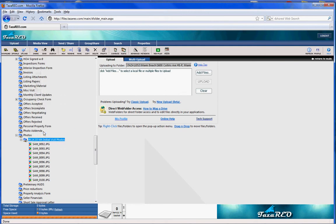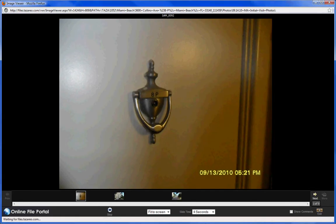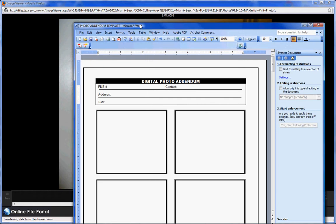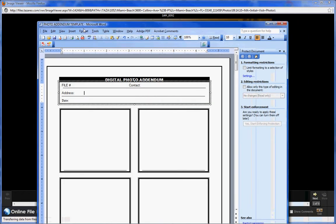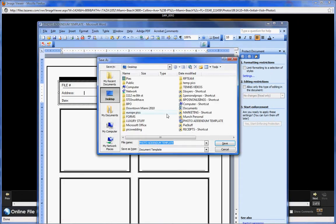You right click and view. This is the photo addendum template. File, save as.